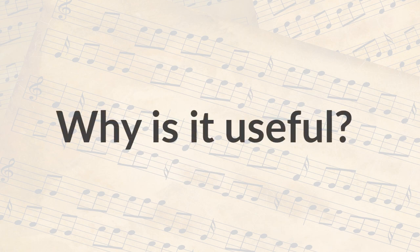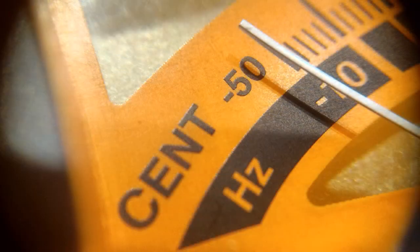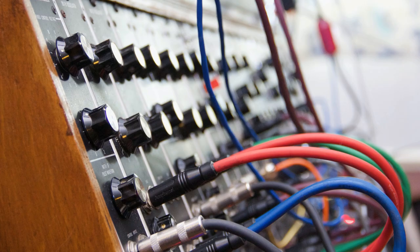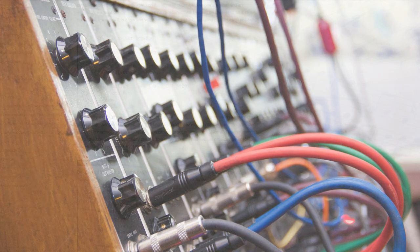So why do we need to know the frequencies of different musical notes? Well, there can be many reasons. Maybe you want to make an instrument tuner, or maybe you want to make a synthesizer.